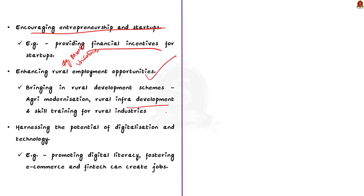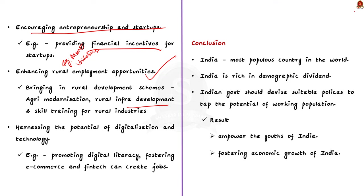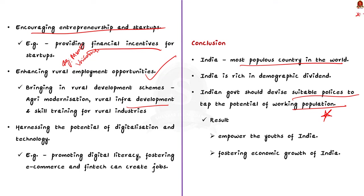Finally, the potential of digitalization and technology can be harnessed to help generate employment. So these are all some of the ways that can be taken to tackle unemployment in India. Now, moving forward in the conclusion part, you can write that India is currently the most populous country in the world. So it is also rich in demographic dividend, which means India is having a high number of working population. So the Indian government should devise suitable policies to tap the potential of the working population. And on the other hand, it will empower the youths of India economically and it will foster the economic growth of India. So this way you can end the conclusion for this particular question.